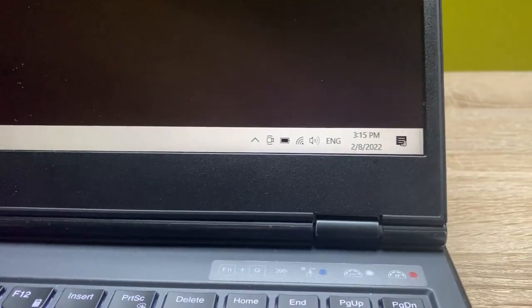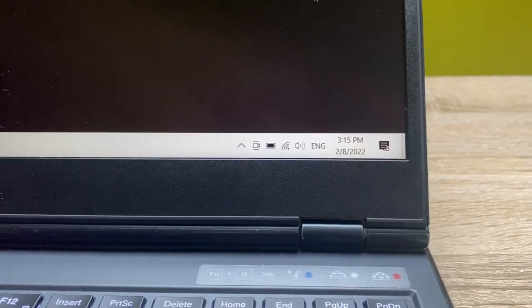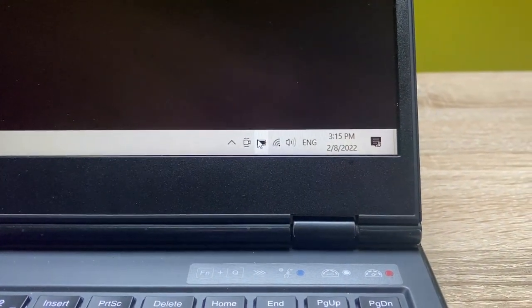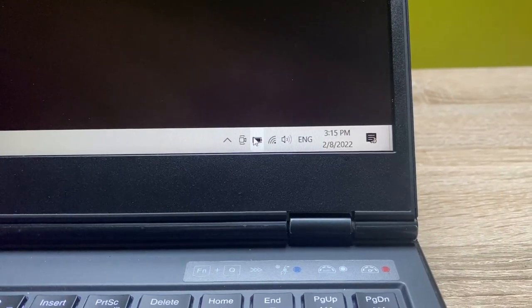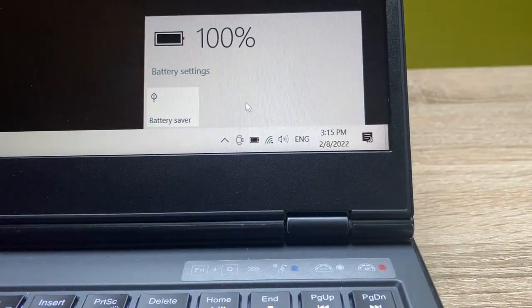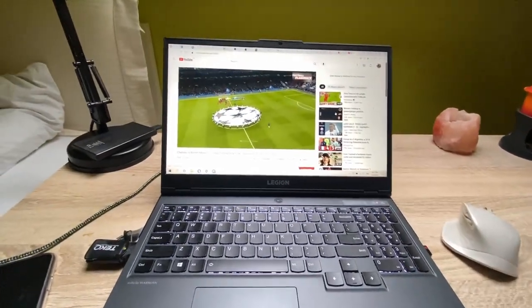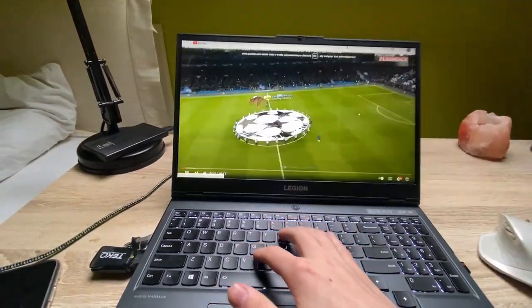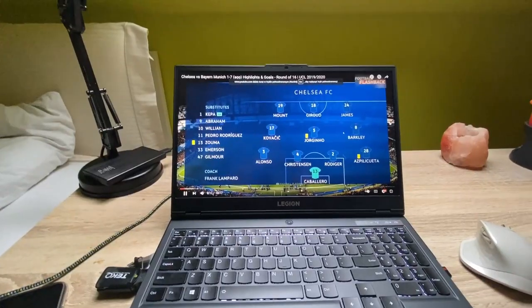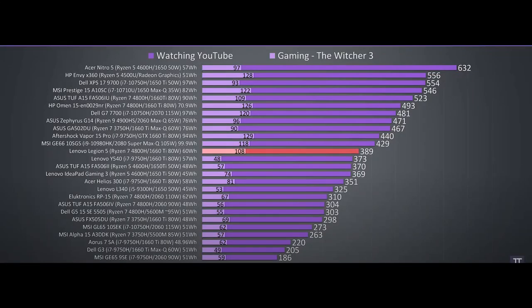Battery life should last you around 390 minutes of video playback on YouTube and around 100 minutes for playing games. The score is pretty average for a gaming laptop.